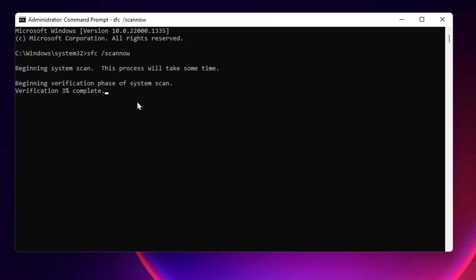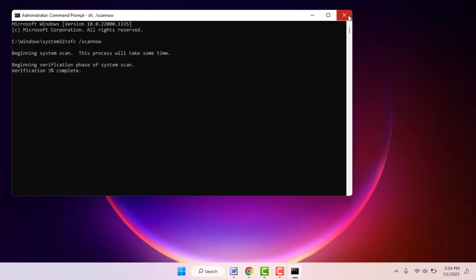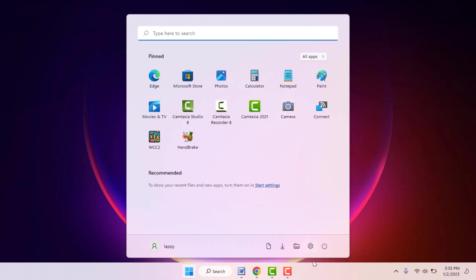After the process is completed, just you need to close your command prompt and once again you need to restart your PC one more time. After restarting, once again you need to open the task manager on your PC.